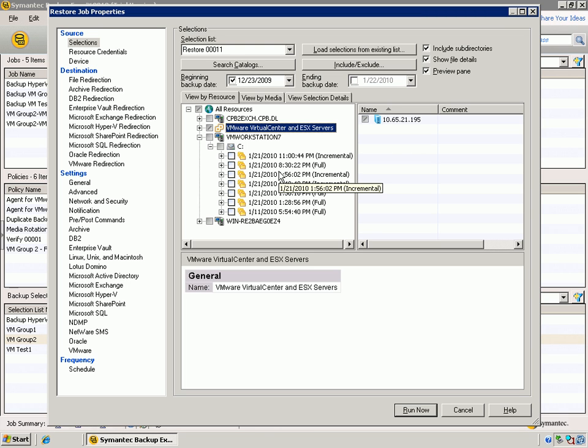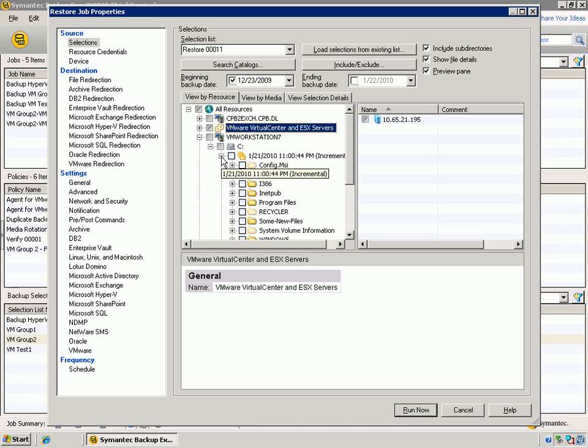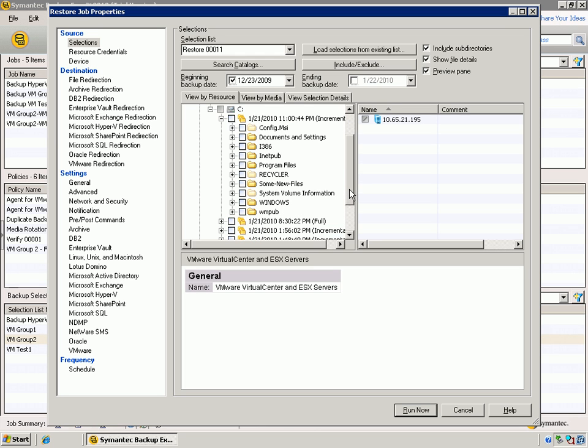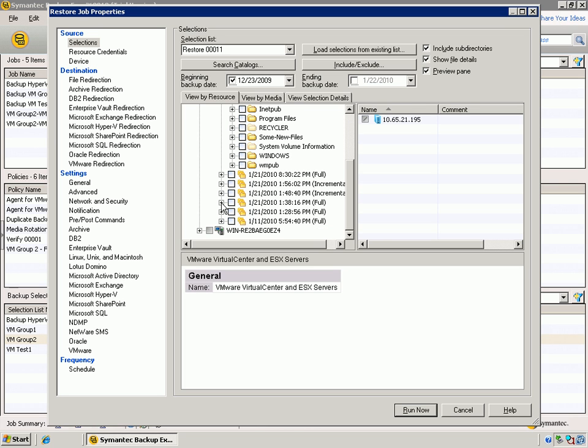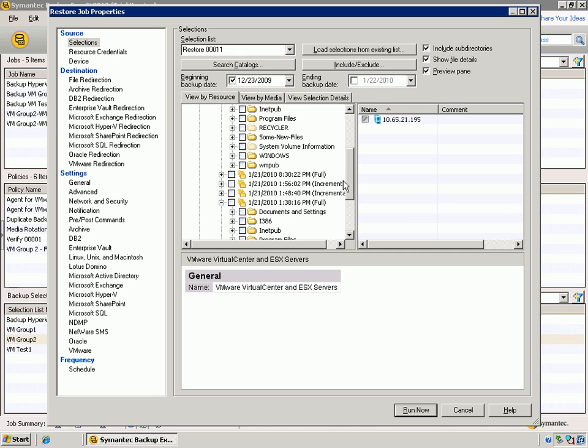This is where we do a single pass backup and enable multiple restore options for you. And so we can come into any one of these, and we can notice that we're browsing this like Windows Explorer. Take a look at the full backup here.